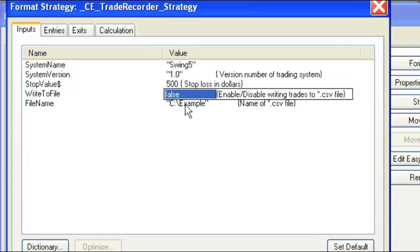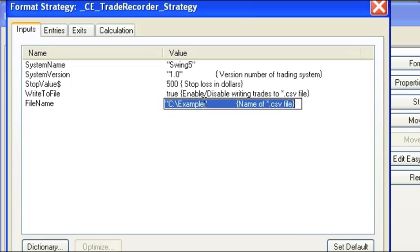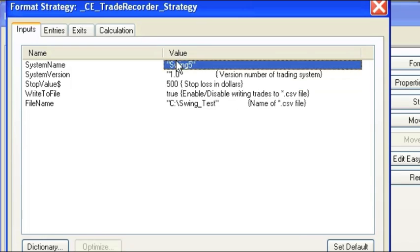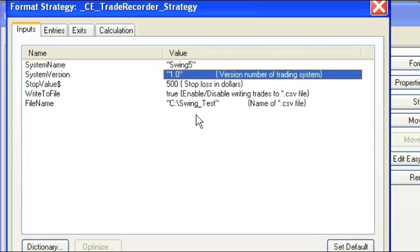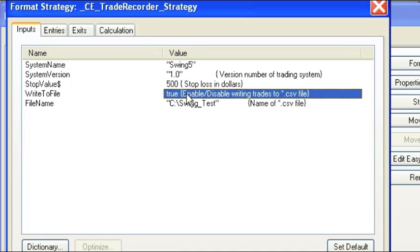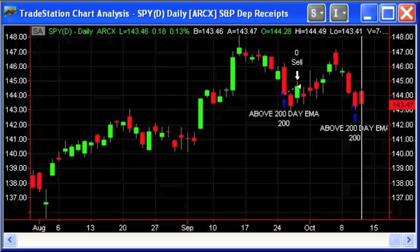We do want to send our data to a file, so let's enable this. If we left that disabled with false, nothing would get reported to the Excel spreadsheet. Let's call this file Swing 5 Test. So we have our parameters: the name of the trading system, the version number, the hard stop value, and we enable the write-to-file option, then set the name of the file. Note that you do not need to append a .csv — just put the name here and the software will add the CSV extension at the end.